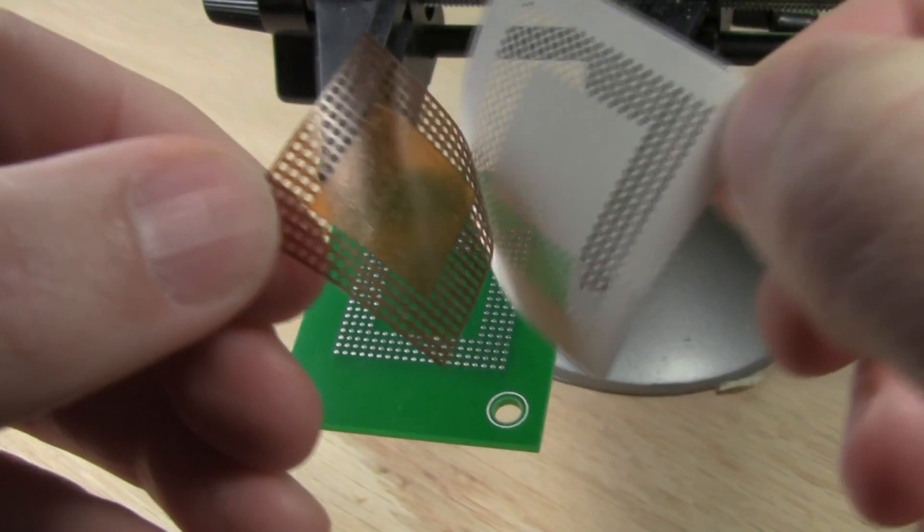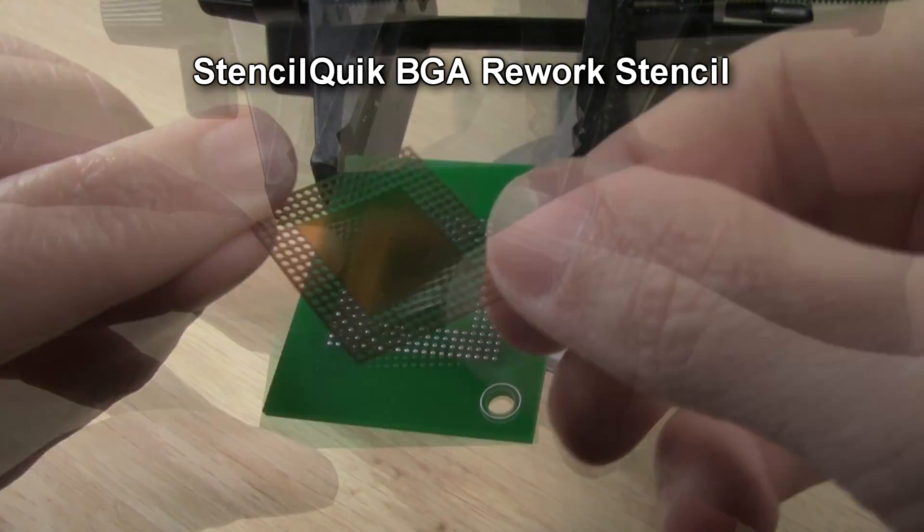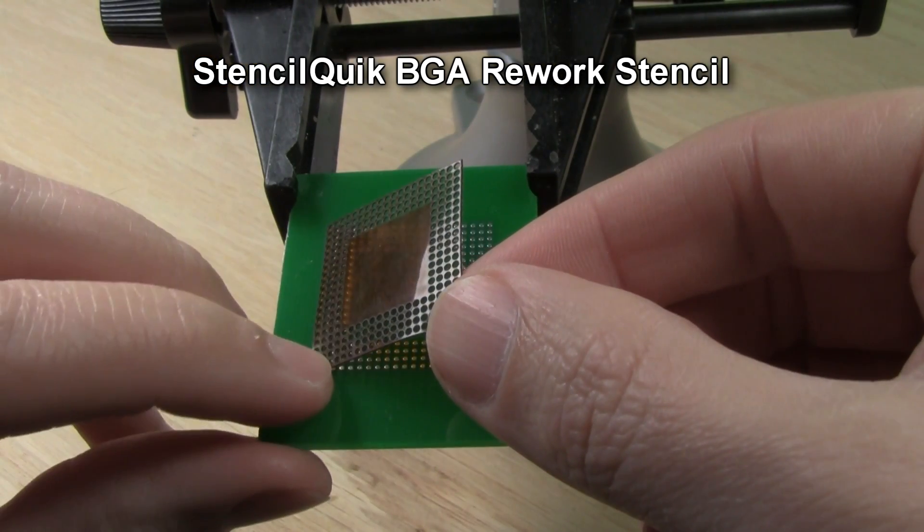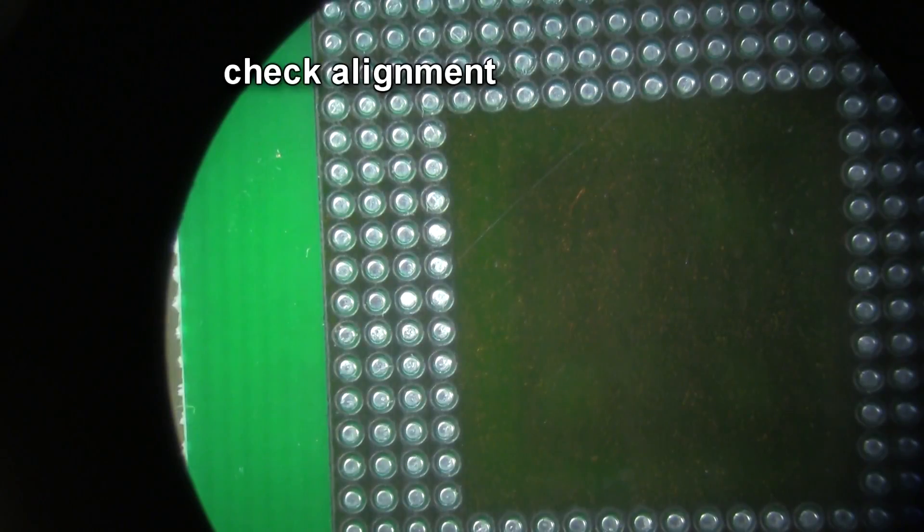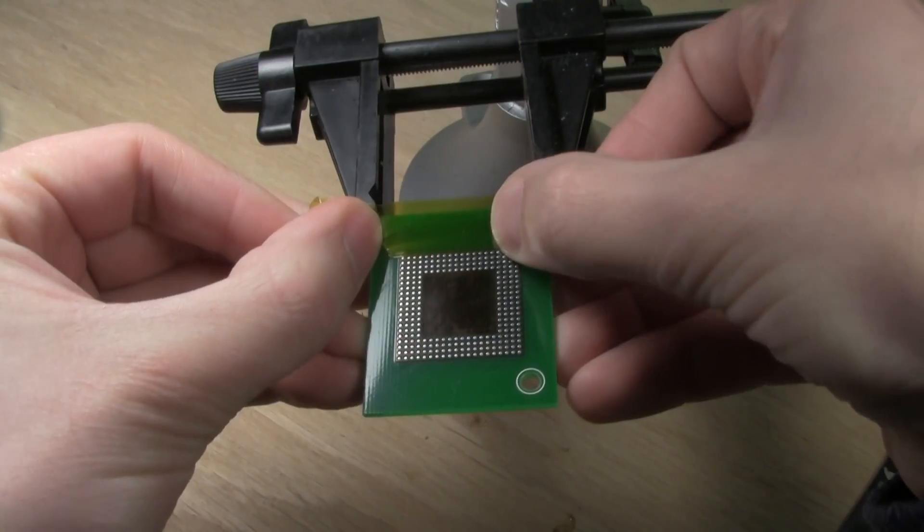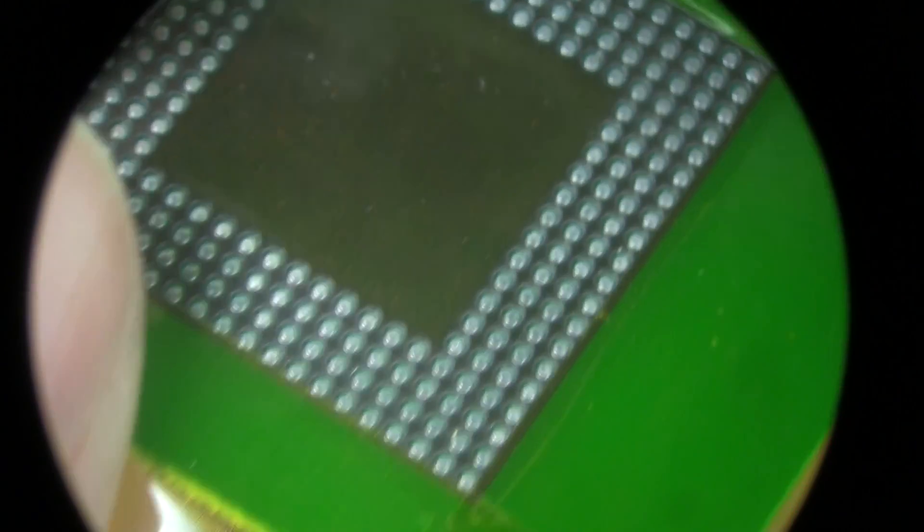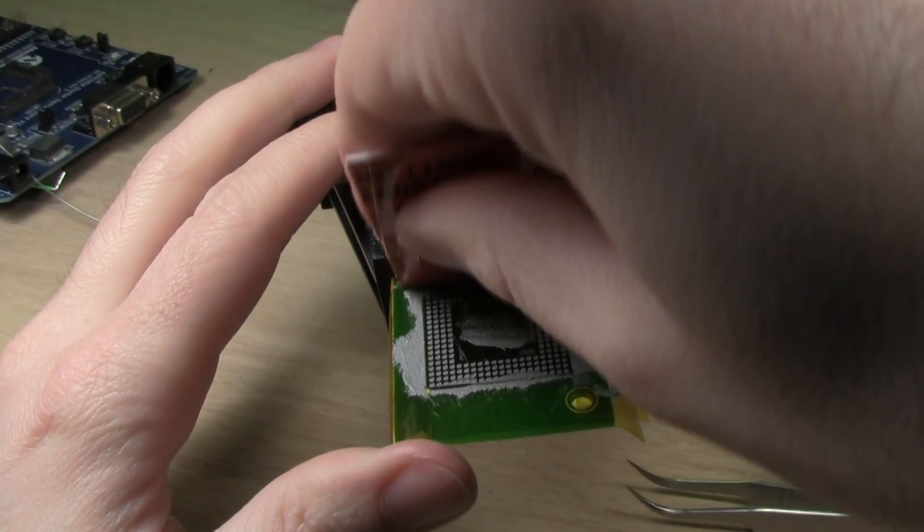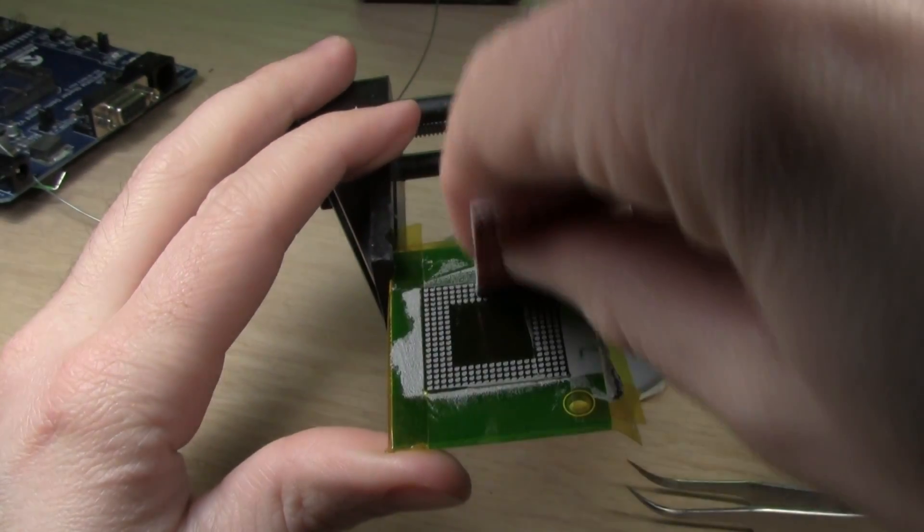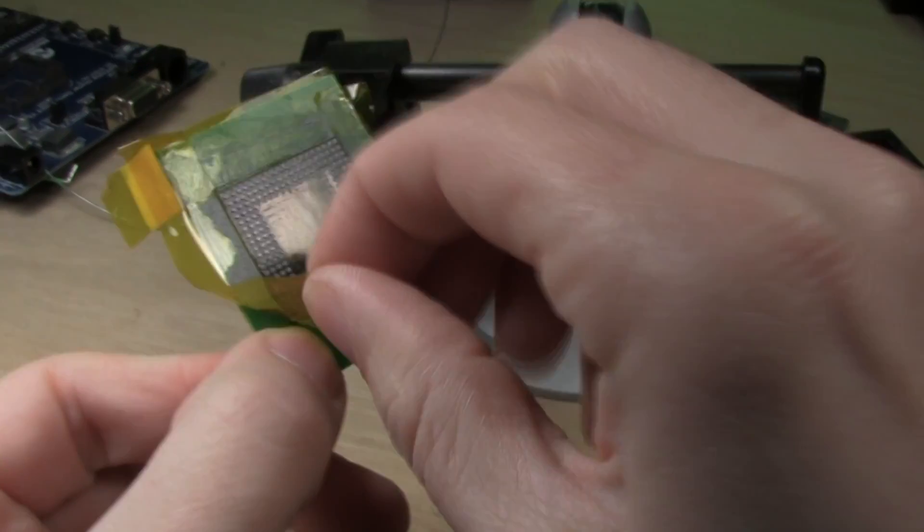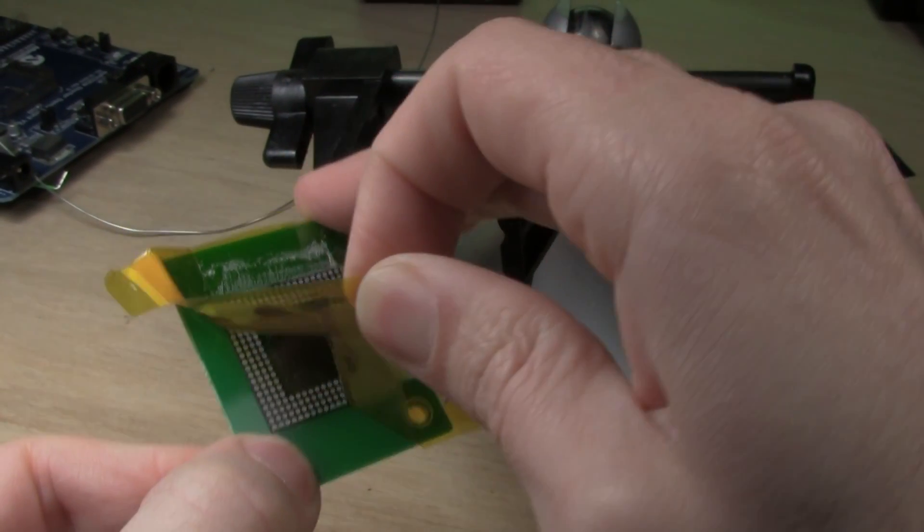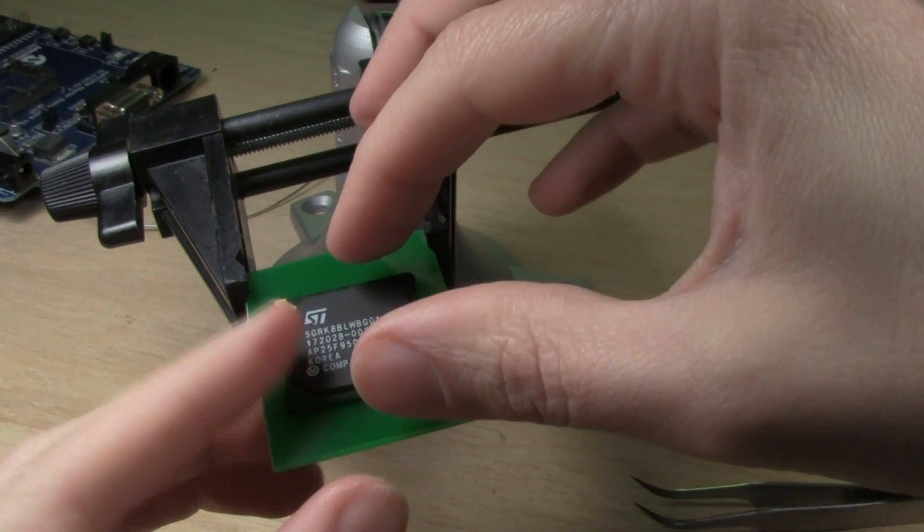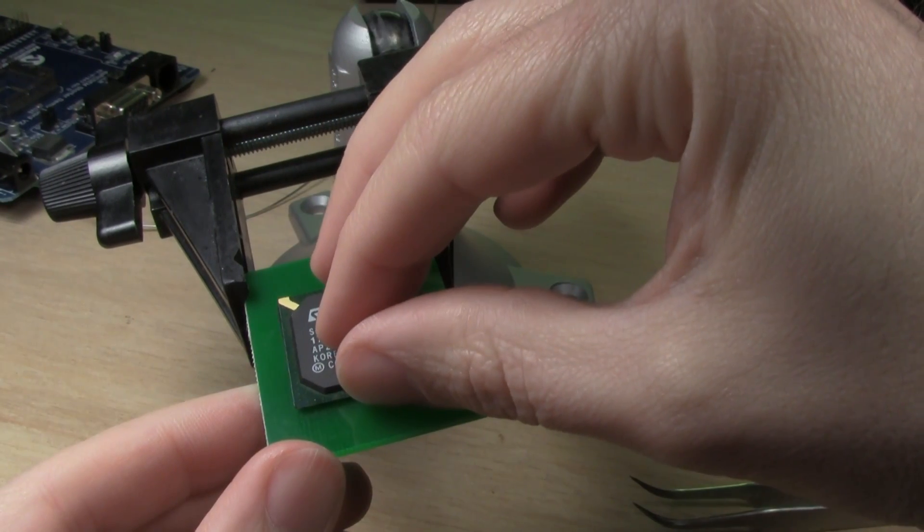To reattach a BGA, they offer another sticker type stencil that's a little thicker called Stencil Quick. You first apply the stencil sticker to a clean board, then tape around the edges, apply solder paste, and then place the BGA with balls into the holes and reflow.